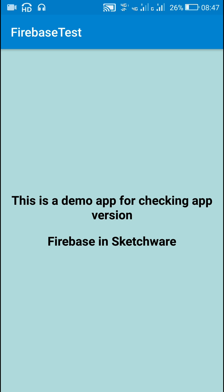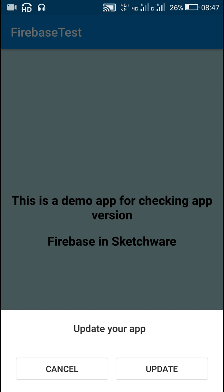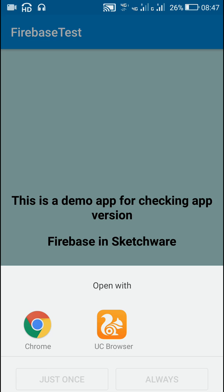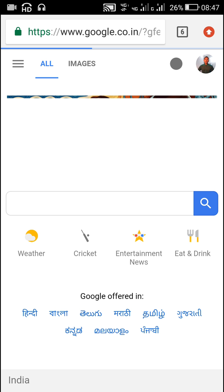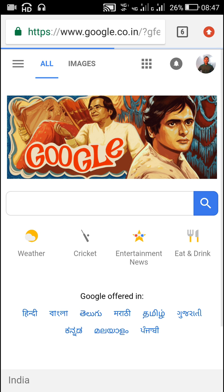After a few seconds it shows the dialog update your app, and if I click on update it takes me to google.com. I hope this was useful for you — thank you very much for watching this video.